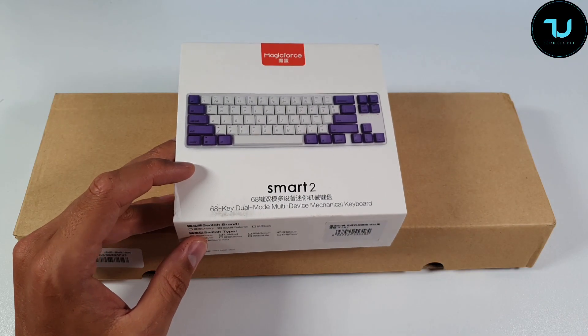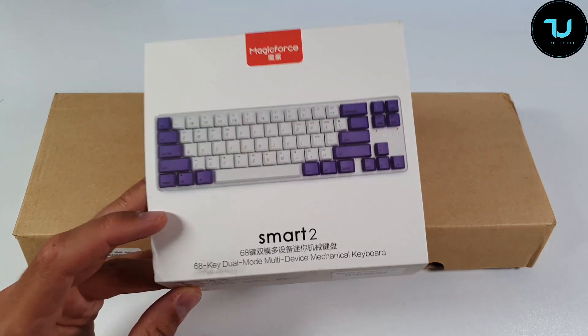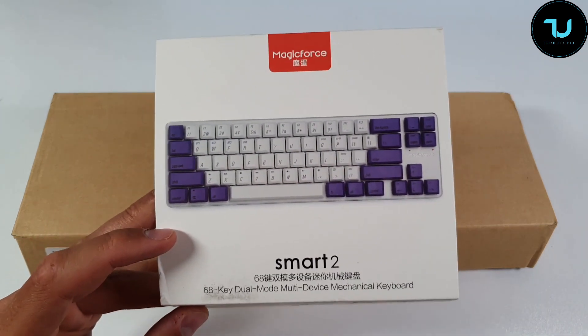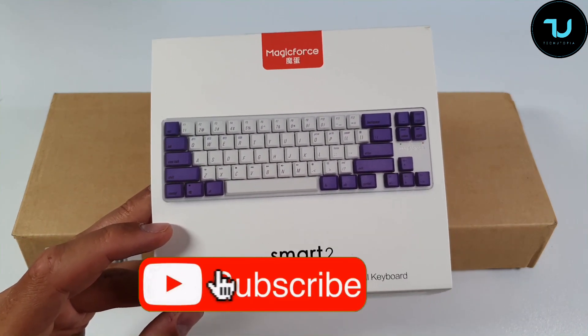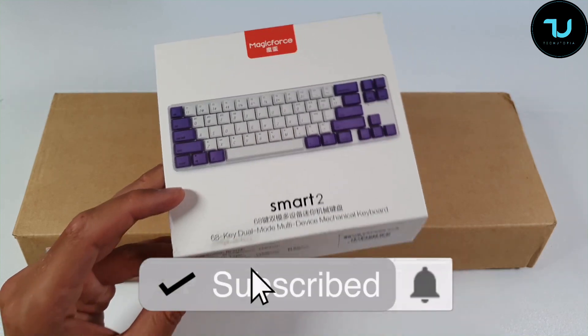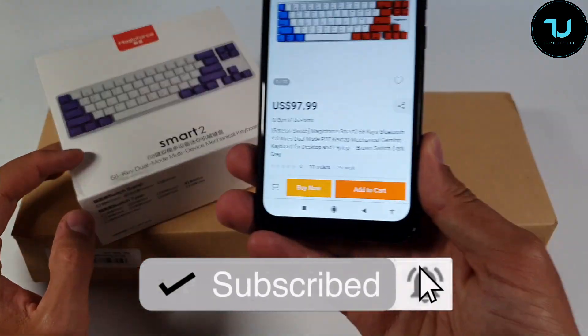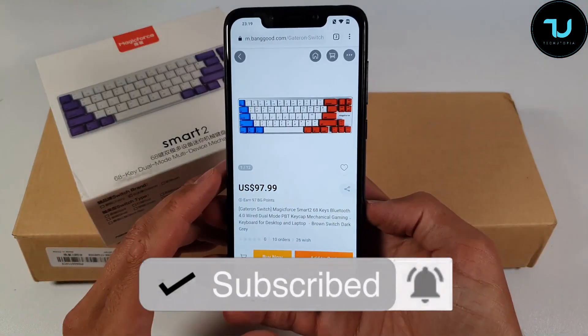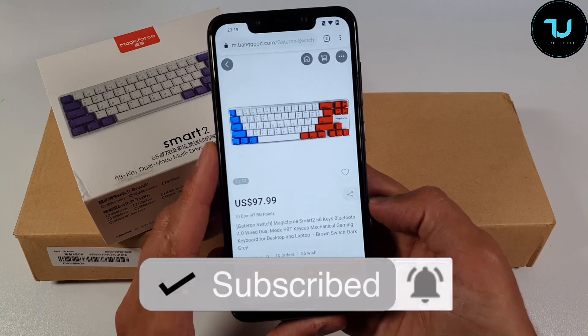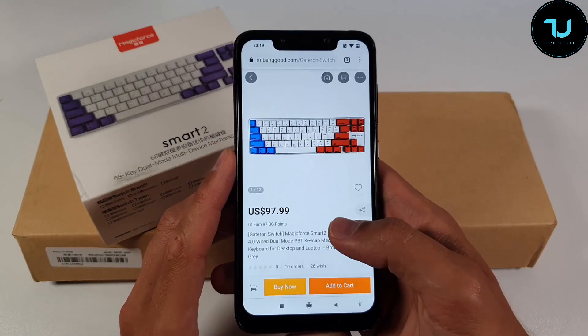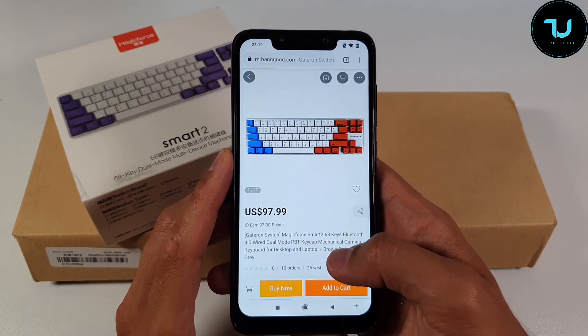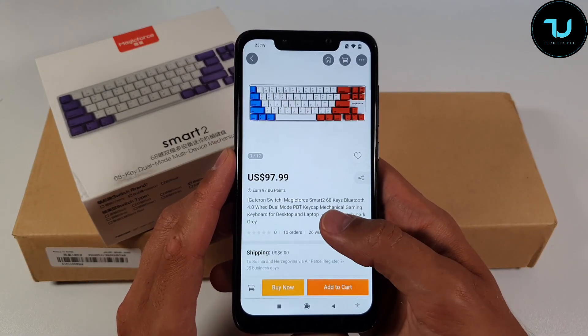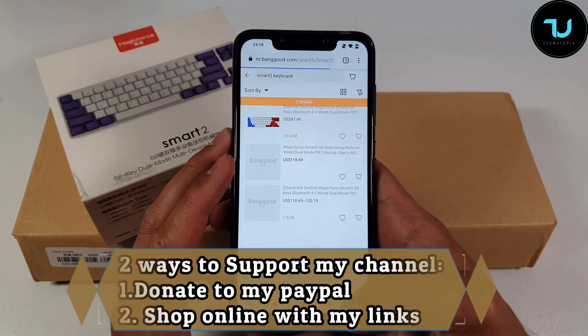Today we have a new brand, at least in my hands, Magic Force called Smart 2. By the way I got it from Banggood, and thanks for Banggood for sponsoring this video. Big shout out! You can buy it with my links in the description. The price tag is $99 Ninjas.